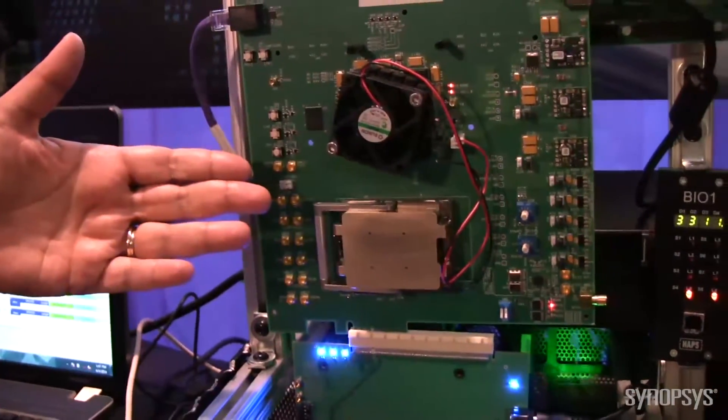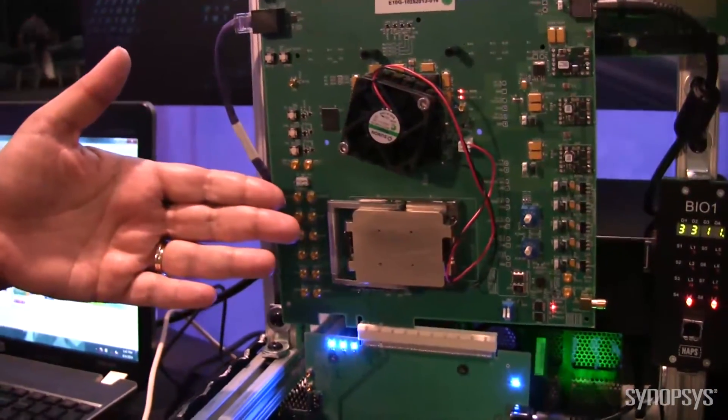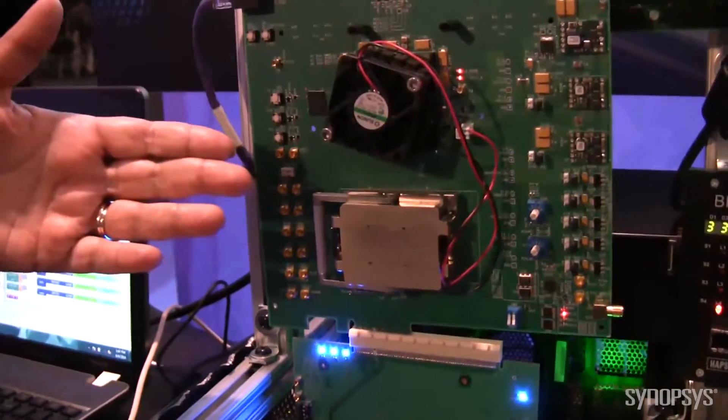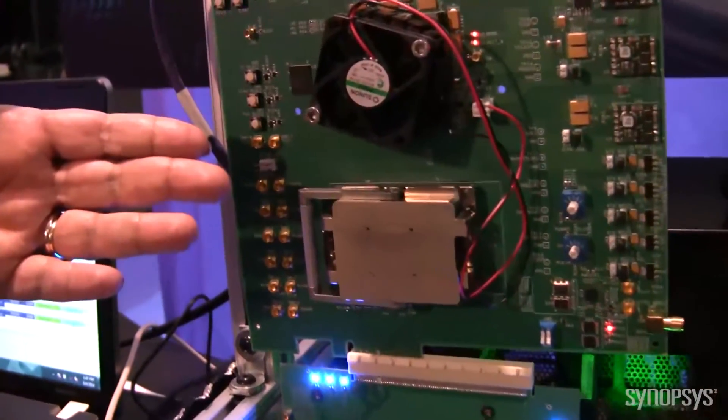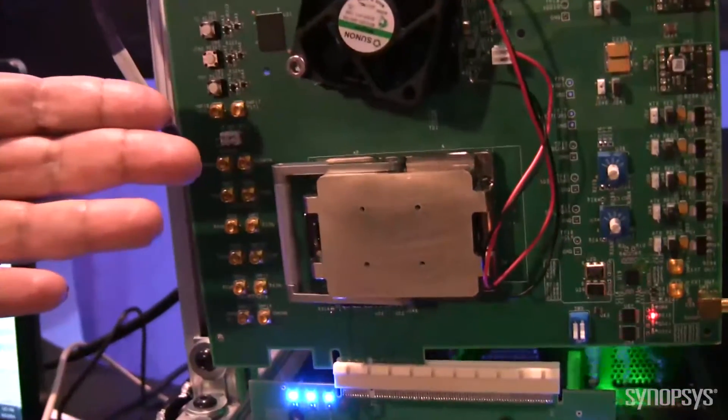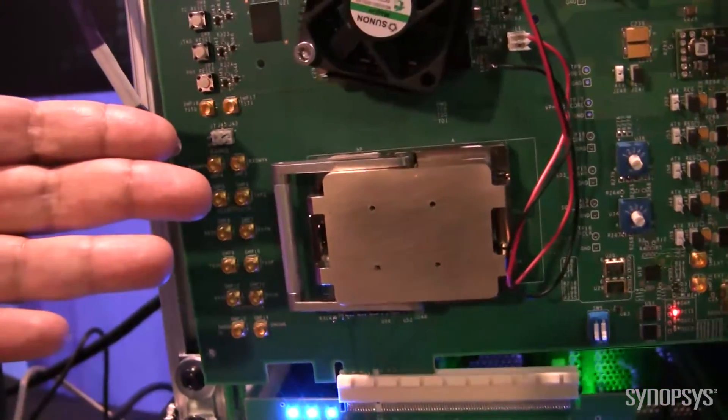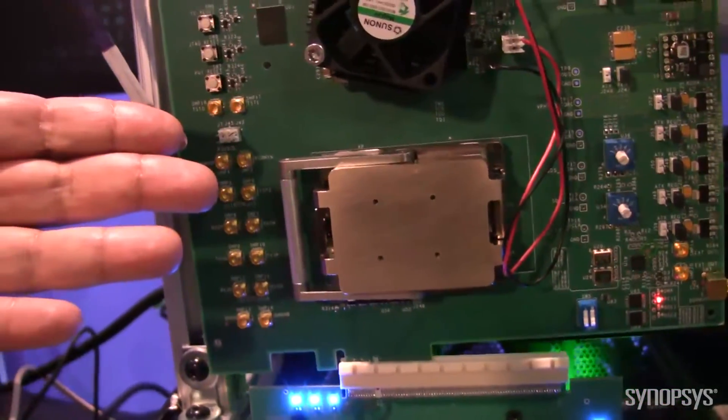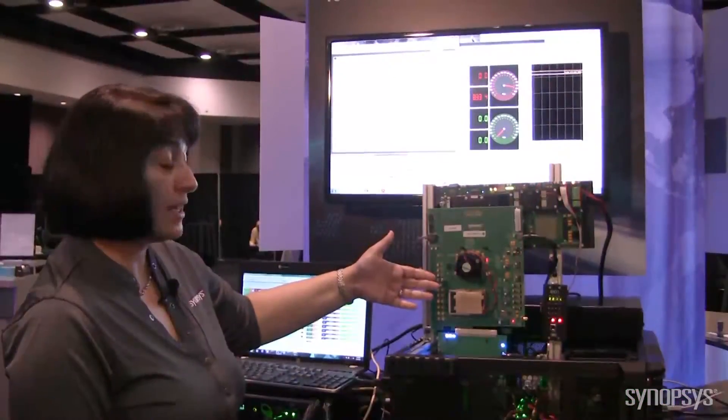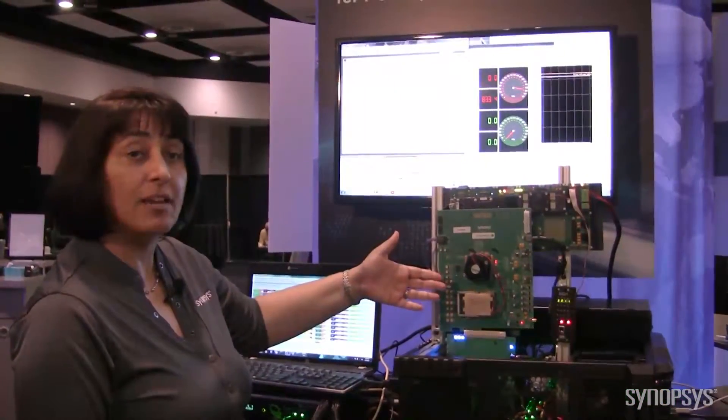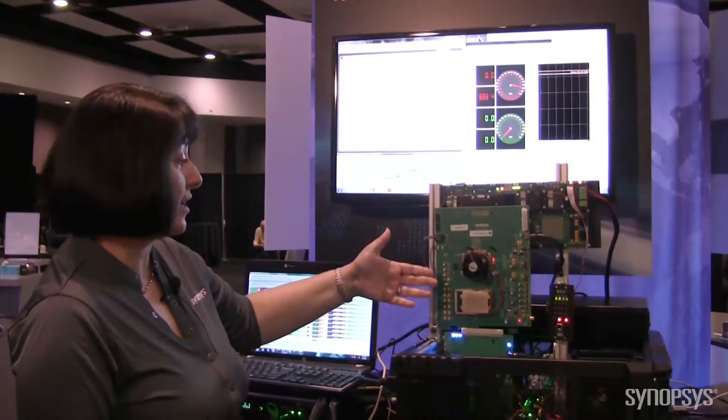At the same time, it has a very robust analog front end that consists of CTLE, DFE, and multiple gain stages.